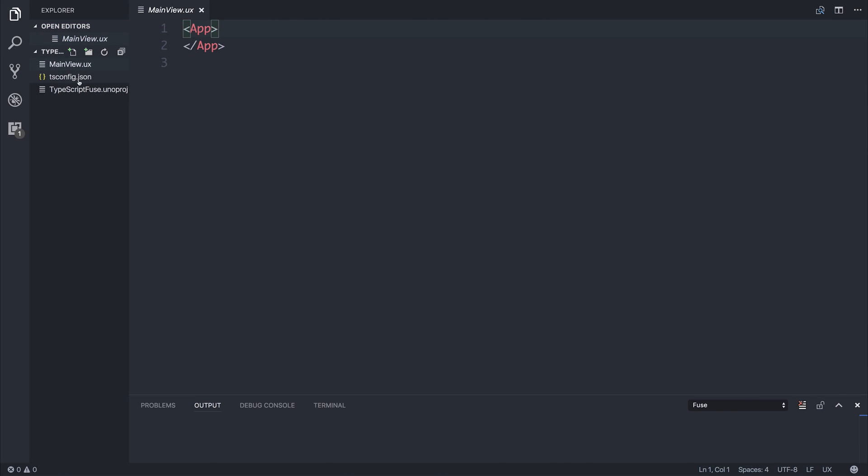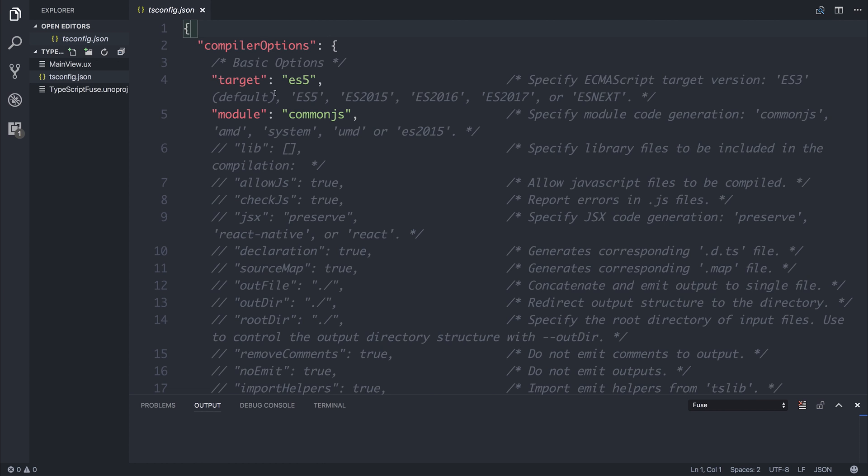If we take a look at this in more detail, we can see that we have some base compiler options here, and these are a variety of settings that we can set within our TypeScript configuration. You can see that we're targeting ES5, so no matter what we write, it will be transpiled down to ES5.